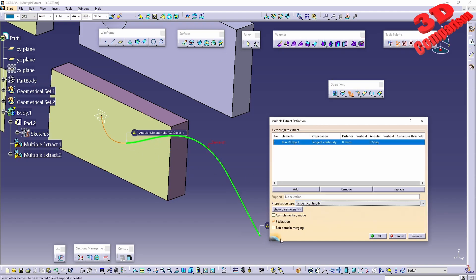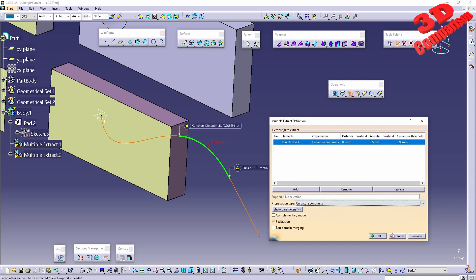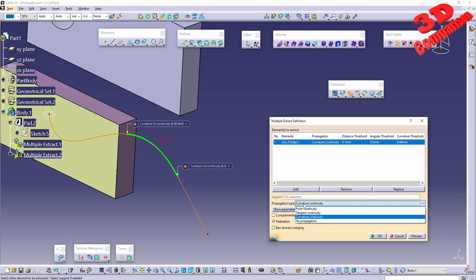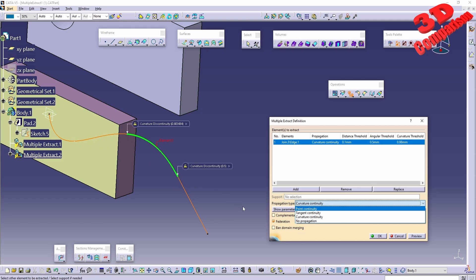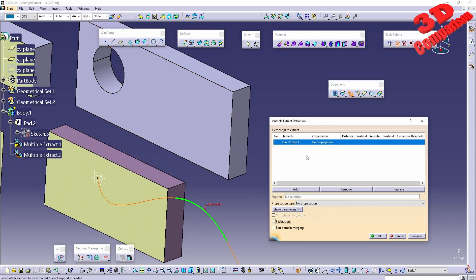Selecting tangent continuity for a curve shows the extract result in green rapidly. Curvature continuity can also be chosen, in which case the extraction will be discontinuous at certain points. After a line segment, the tangency continues and another spline appears at the top. No propagation mode is also available, meaning only the specifically selected element will be included.